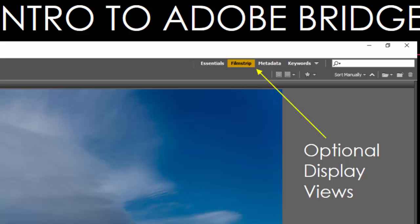There's four showing: Essentials, Filmstrip, Metadata, Keywords. And if you click on that little down arrow, it'll open up and there are a couple of others that you can use to display information about the imagery.